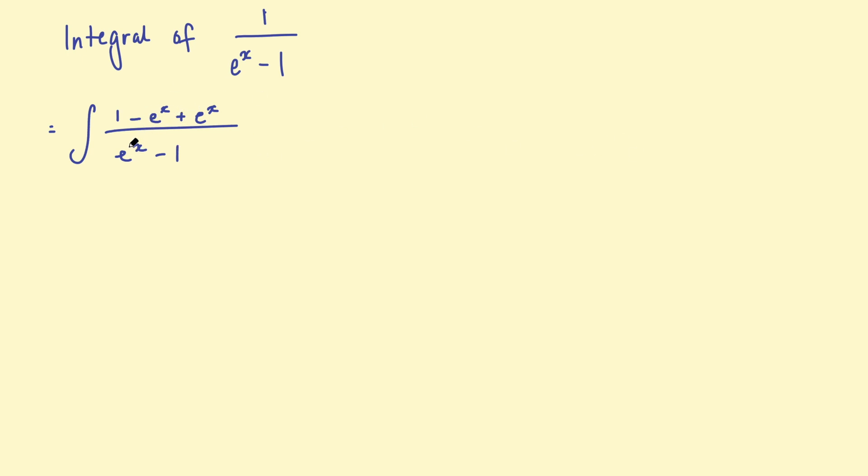So hopefully you can see I haven't actually changed anything. I've just taken away and added the same thing. So that numerator is still equal to 1. Then I'm going to factorize out a negative 1 from this numerator and bring that out the front. Then this positive 1 becomes a negative 1. That's really the whole point of this.